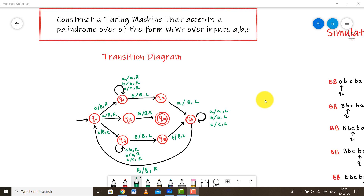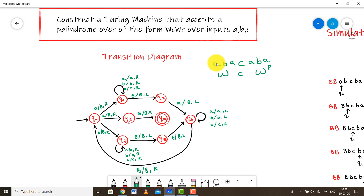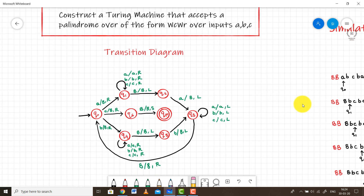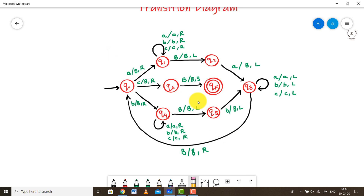This is also a palindrome question, but in this case the input is restricted. We can only accept inputs of the form — for example, A, B, A, C followed by A, B, A — that is a word, then C, followed by the reverse of the word. The diagram is quite similar to the previous one — I would say 90% similar — with just a few changes in state Q6 and state QF, where we have added state Q6.